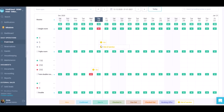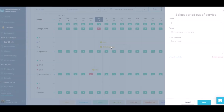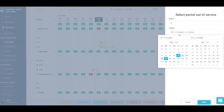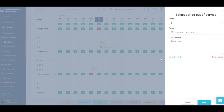By clicking on the out-of-service entry, you can edit the period, delete it, or view all the periods for which the out-of-service status was created.